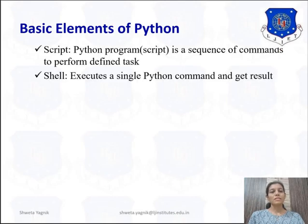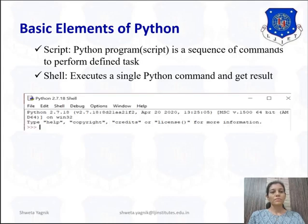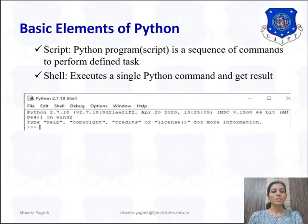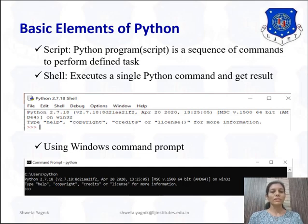The basic elements of Python include the script. A Python program, also called a script, is a sequence of commands to perform a defined task. The shell executes a single Python command and gets the result. If you have Python installed — here version 2.7 is installed — using the Python shell you can get this window. Using the Windows command prompt, you can access Python. When we explore the sample program, we will see how to access the Python command prompt using Windows.